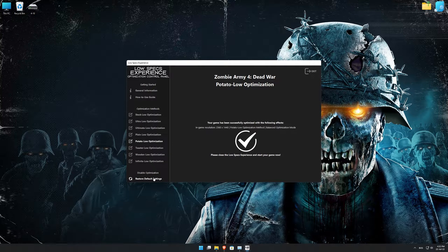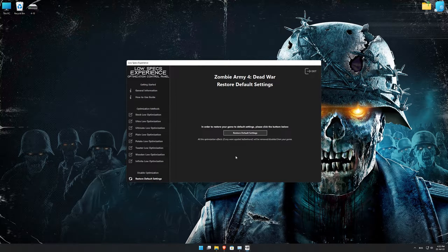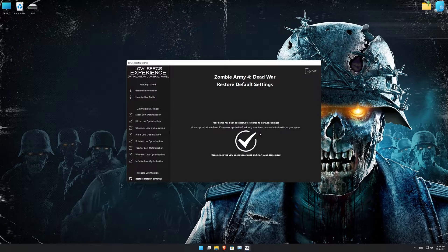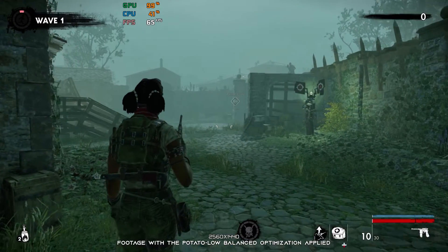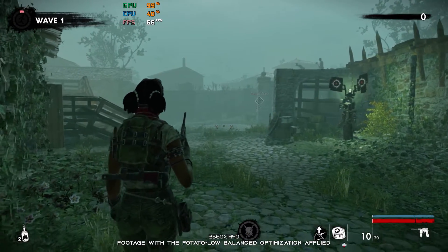Also, if you are not satisfied with what you see, you can always restore your game to default settings by choosing the Restore Default option.